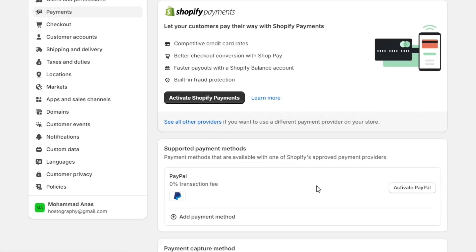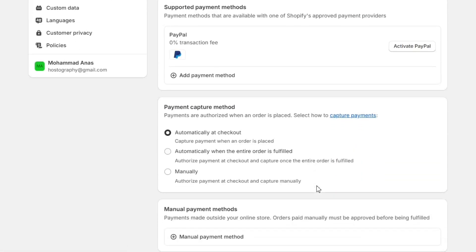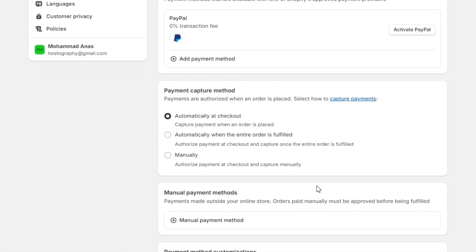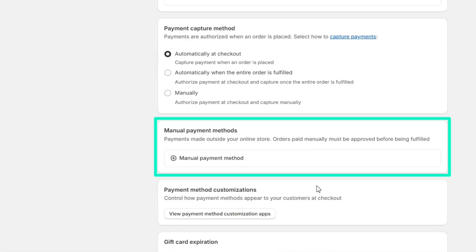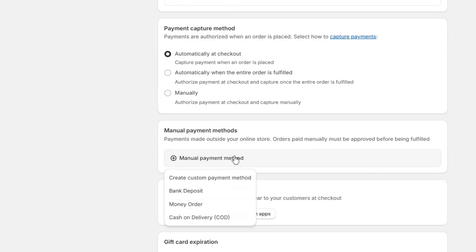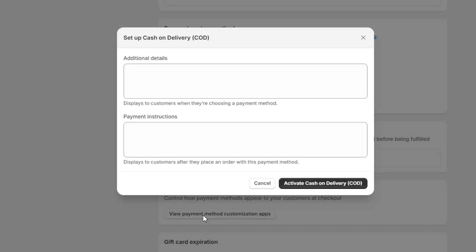And if you scroll down a little, you'll see this Manual Payment Method section. From here, you can enable the Cash on Delivery option in your store.